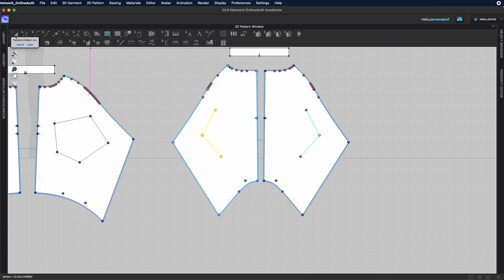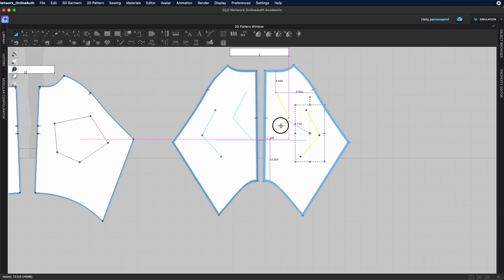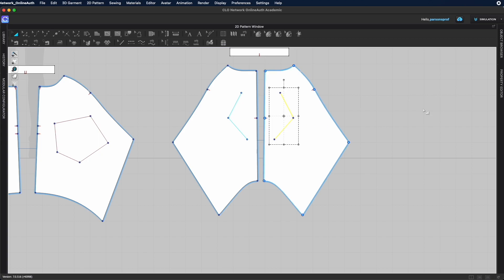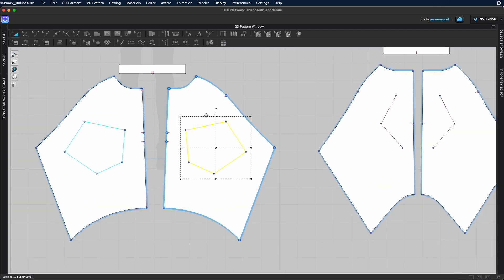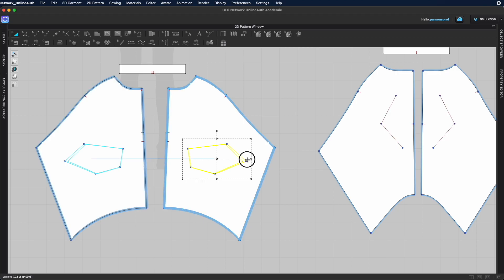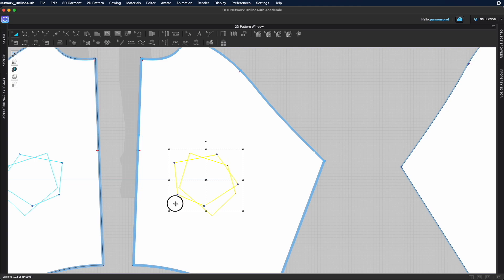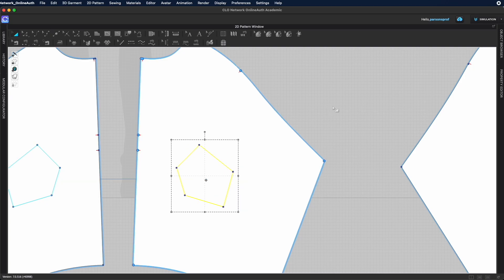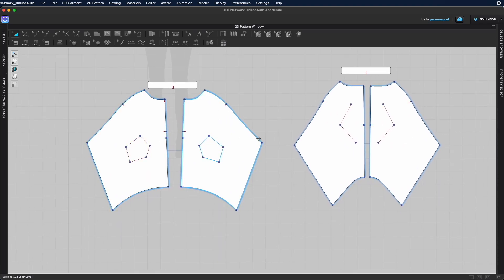Using the Transform Pattern tool (shortcut A), you can grab an internal line shape and move it inside the pattern. You can also modify its size by dragging the corners or sides, or rotate it by hovering over the small circle at the top until two rotating arrows appear, then left-click, hold, and rotate left or right until you're happy with the placement.